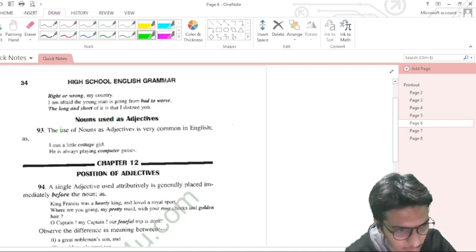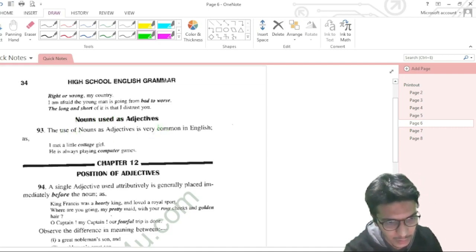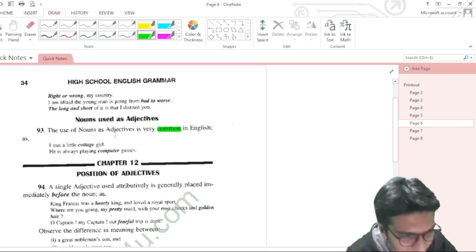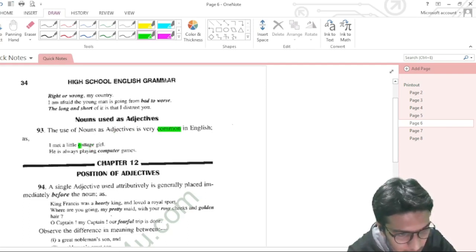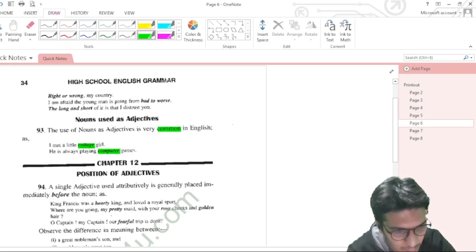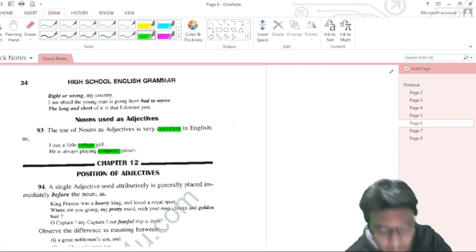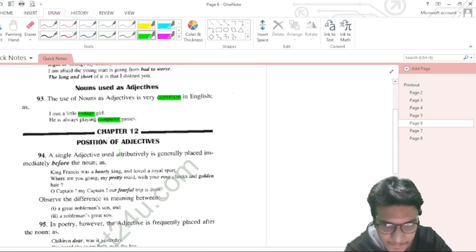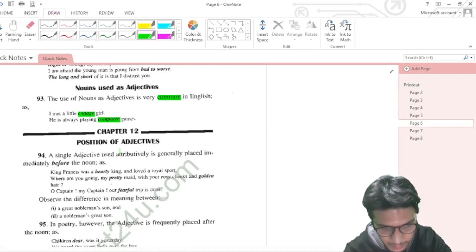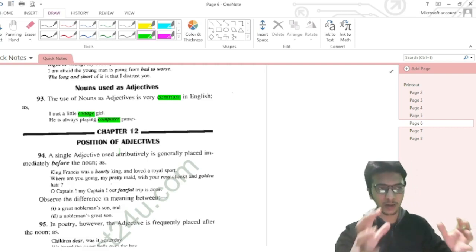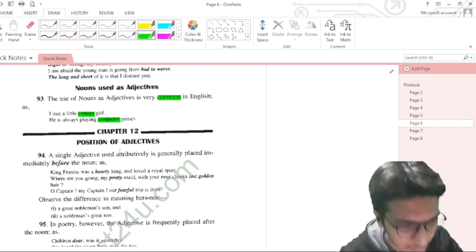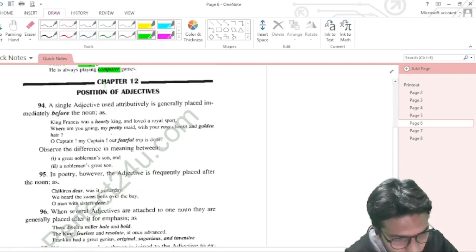Nouns used as adjectives: the use of nouns as adjectives is very common in English. For example: 'I met a little cottage girl.' 'He is always playing a computer game' — here 'computer' is a noun but is used as an adjective. In Chapter 11 we learn how a noun can be used as an adjective. Now we will go into Chapter 12.